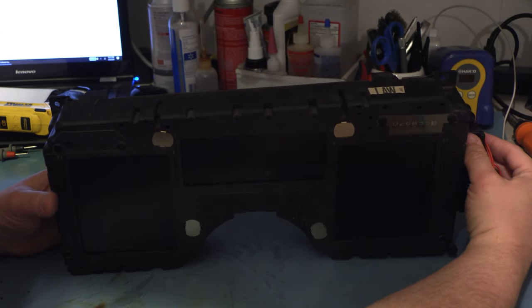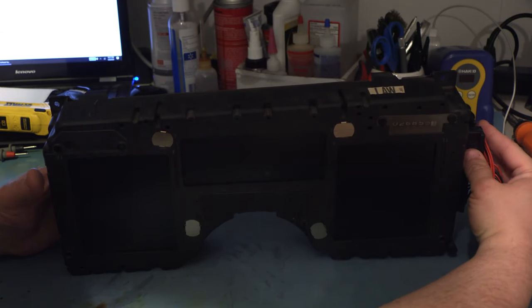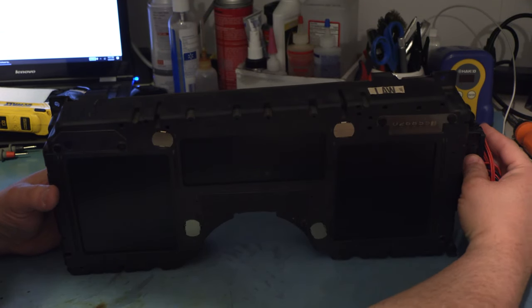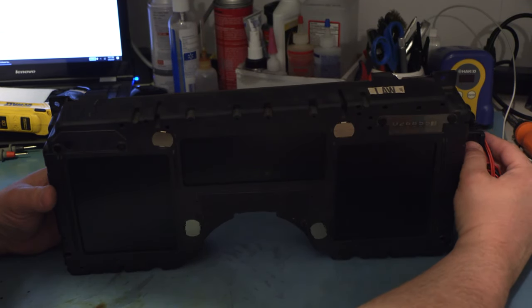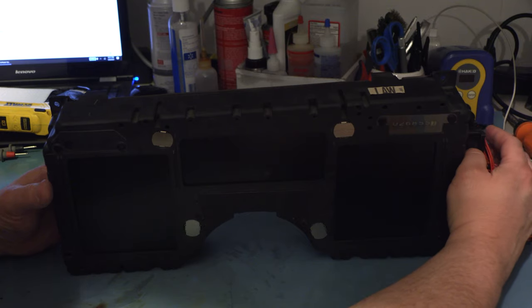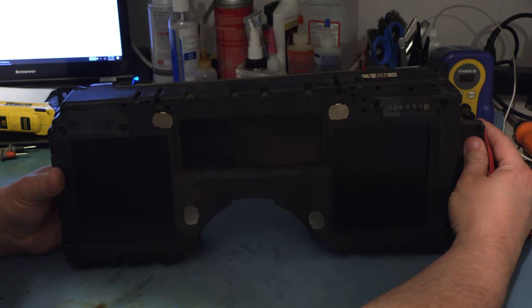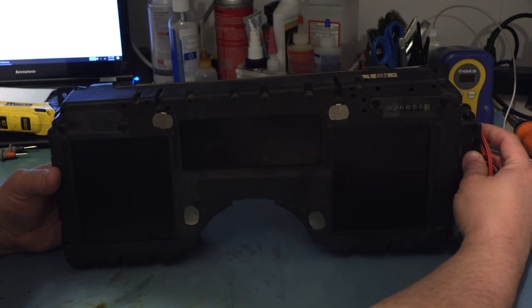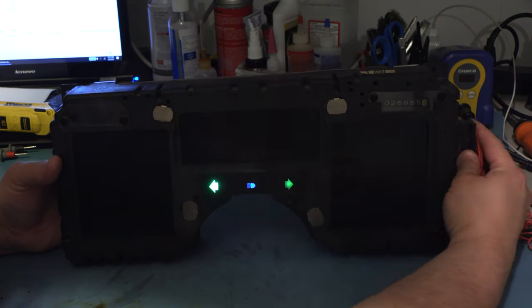Okay, the next step is to test our work. We're going to plug this into our standard bench test cable, supply power to it and see what lights up.